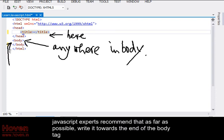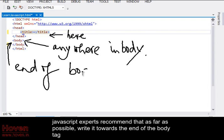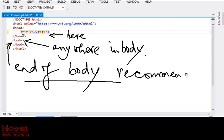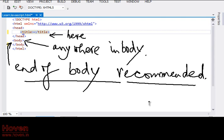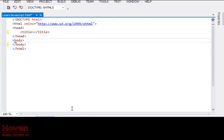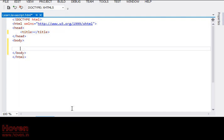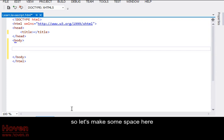JavaScript experts recommend that as far as possible, write it towards the end of the body tag. So let's make some space here.